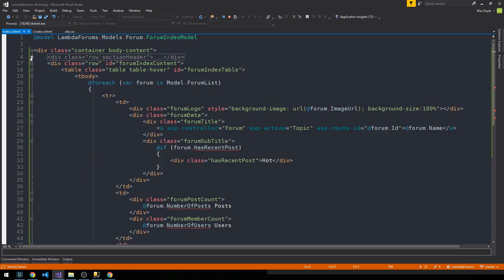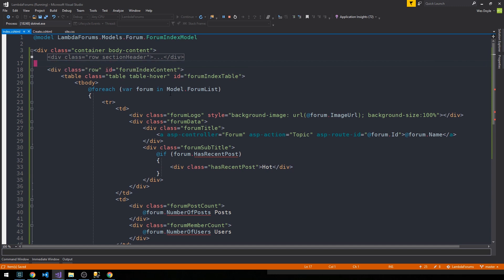Okay, so that's the top row, and then we have the sort of main content row here with a table. And then here's our for each forum in the model forum list, and then we just have rows with data cells in them with these different divs to kind of contain some standard stuff here.